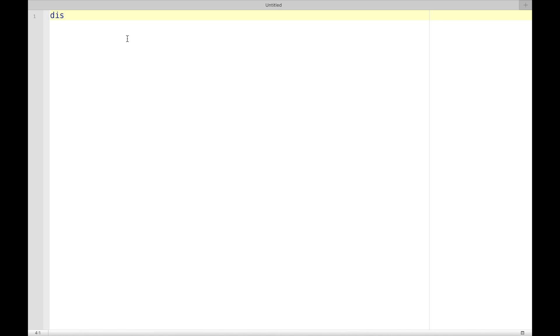For example, we type display hi Bob and then save this do file.